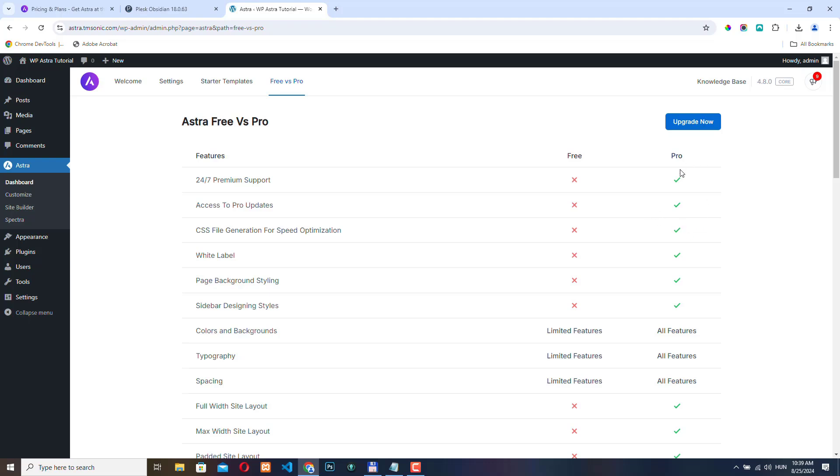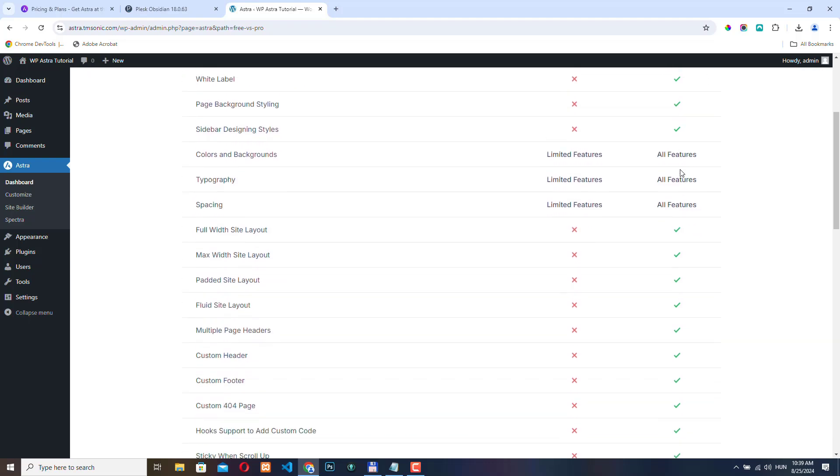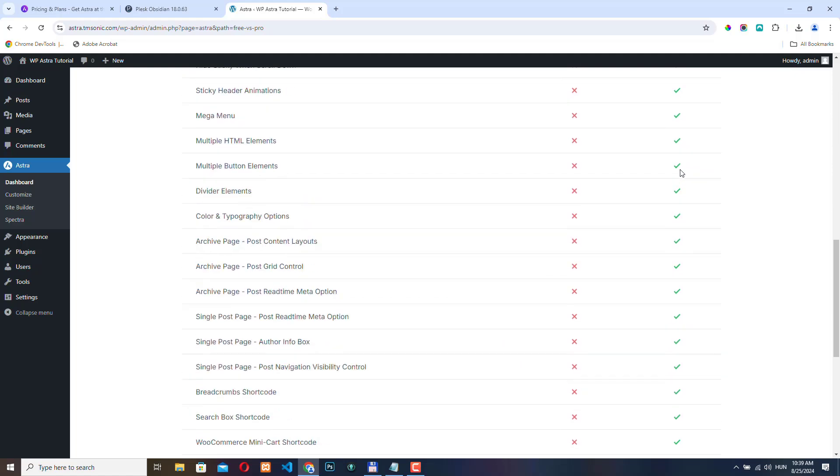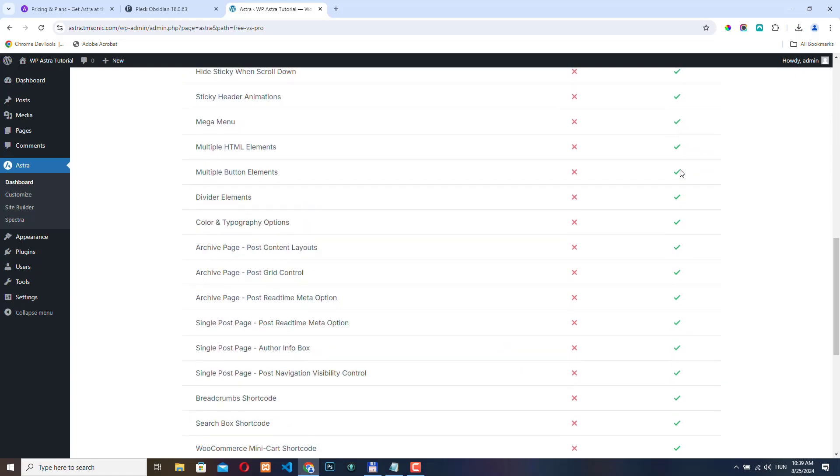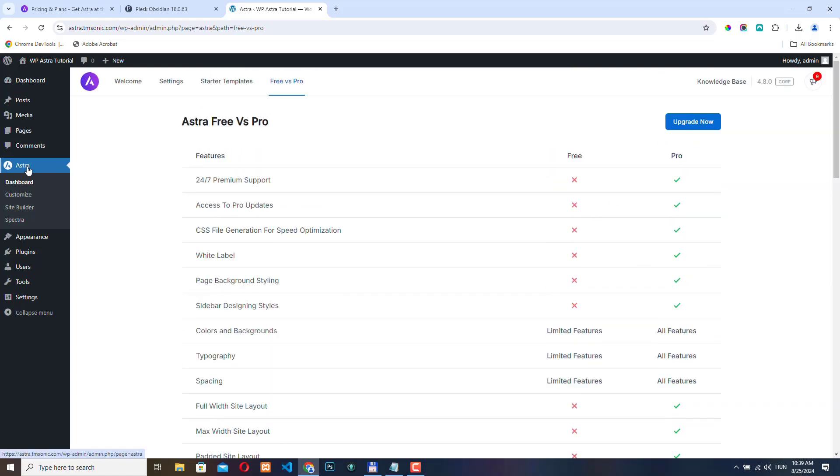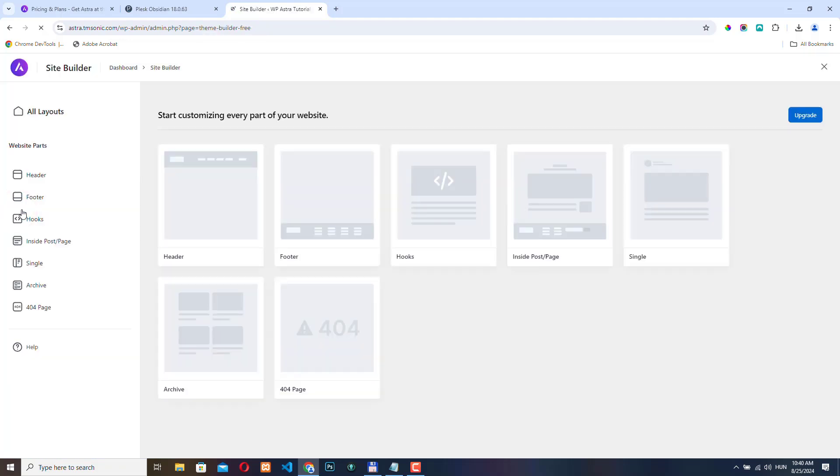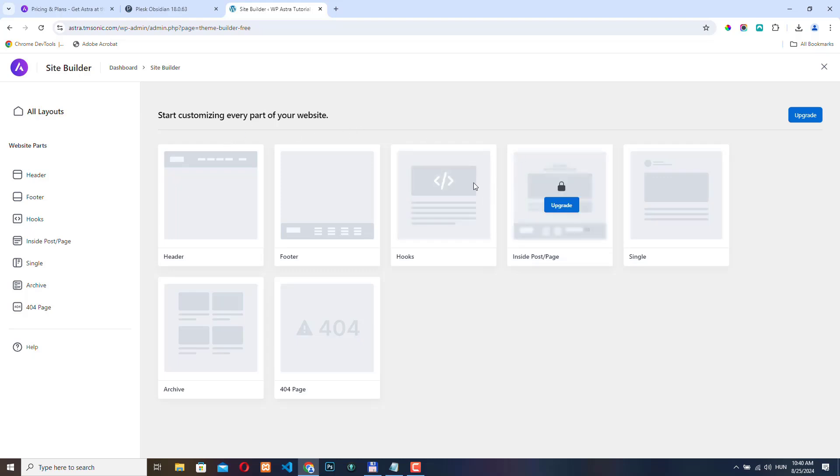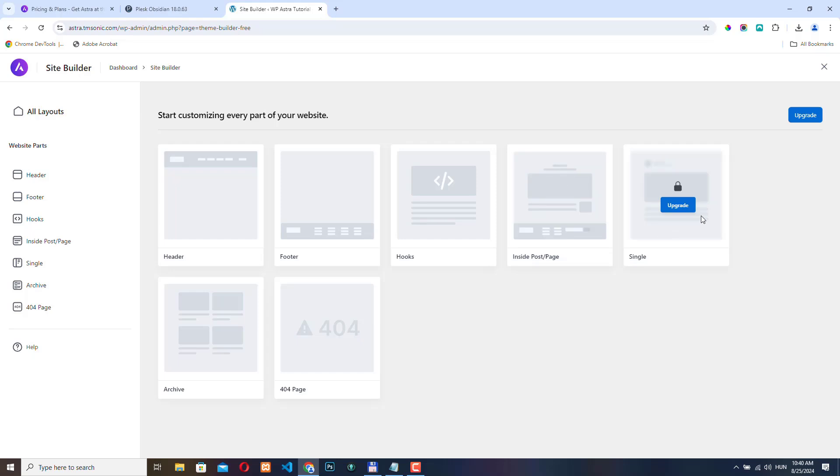As you can see, there are a lot of options that are only available in the Pro plugin. Here with the next option, we can open the WordPress customizer. We will get back to this in a bit. Let's check the site builder. So here you can create custom layouts for your website, but again, these options are only available once we have installed the Astra Pro plugin.